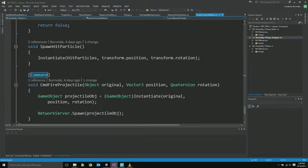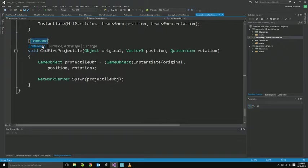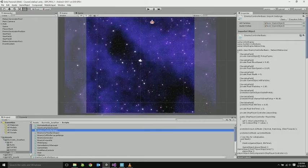Spawning the hit particles. This is just particle effect. It's not over the network. Both sides will spawn the same effect. And here's the actual projectile function, getting command so that the client objects can spawn these as well.